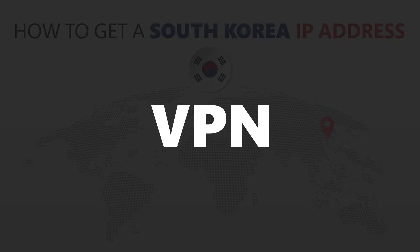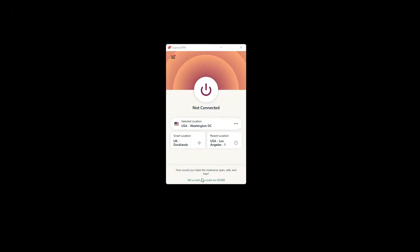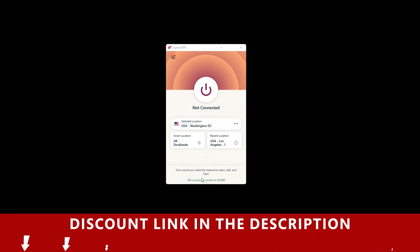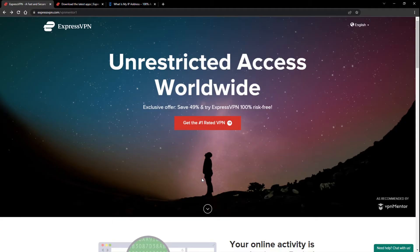For this video, I'm going to demonstrate using ExpressVPN. To get ExpressVPN, just click the link in the description. It will give you an exclusive discount.